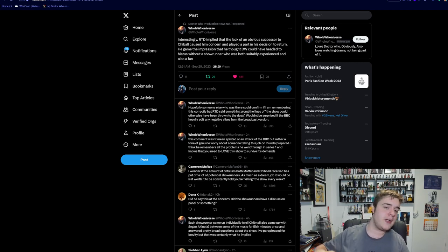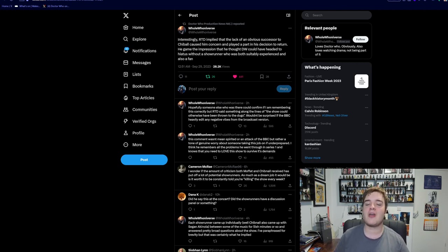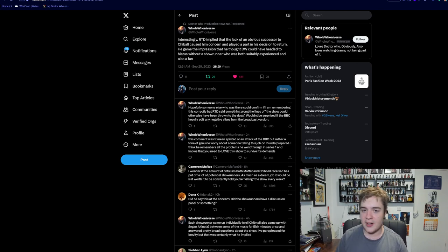Chibnall himself has been very open about the fact that as far as he was concerned, the Power of the Doctor could well have been the final episode of Doctor Who. It's only really because Russell T Davies stepped in that we have this new era to begin with.